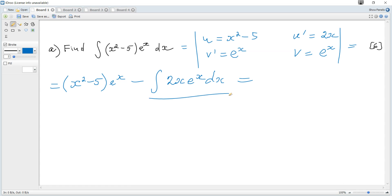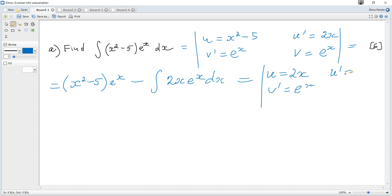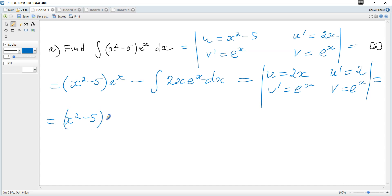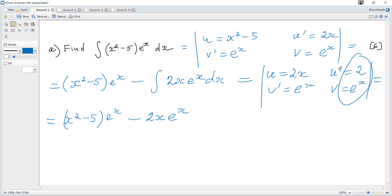This requires integration by parts again, with u = 2x, v' = eˣ, so u' = 2 and v = eˣ. It becomes (x² - 5)eˣ minus 2x·eˣ, minus the integral of that product, which together with the minus sign becomes plus the integral of 2eˣ dx.